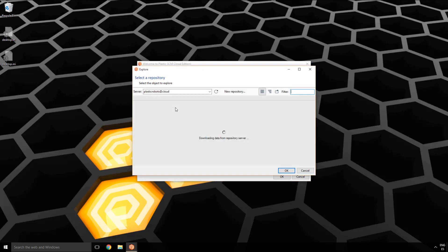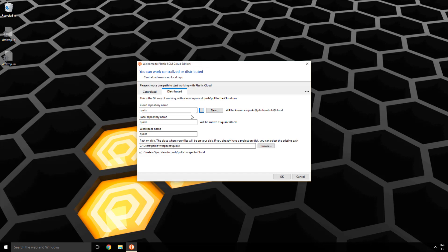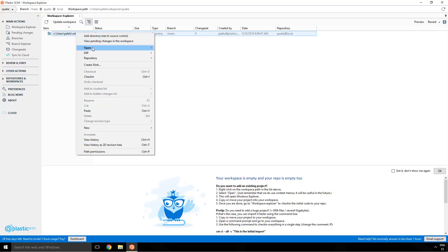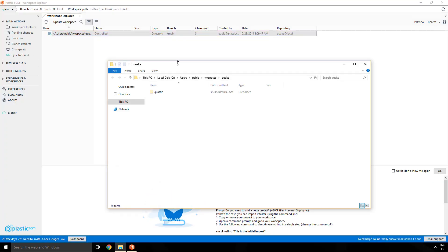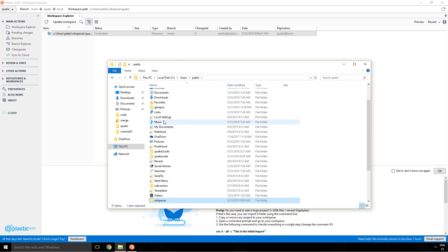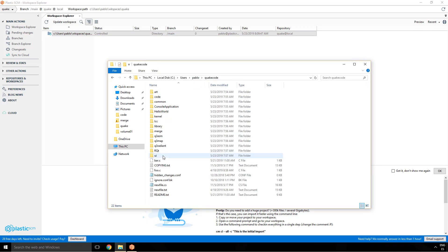The first thing I see is the window to start working distributed. I'll enter a local repo — it will create a remote repo too and a workspace associated to it. I click OK, it creates everything, and then Plastic starts up. My workspace is empty because I don't have any files.